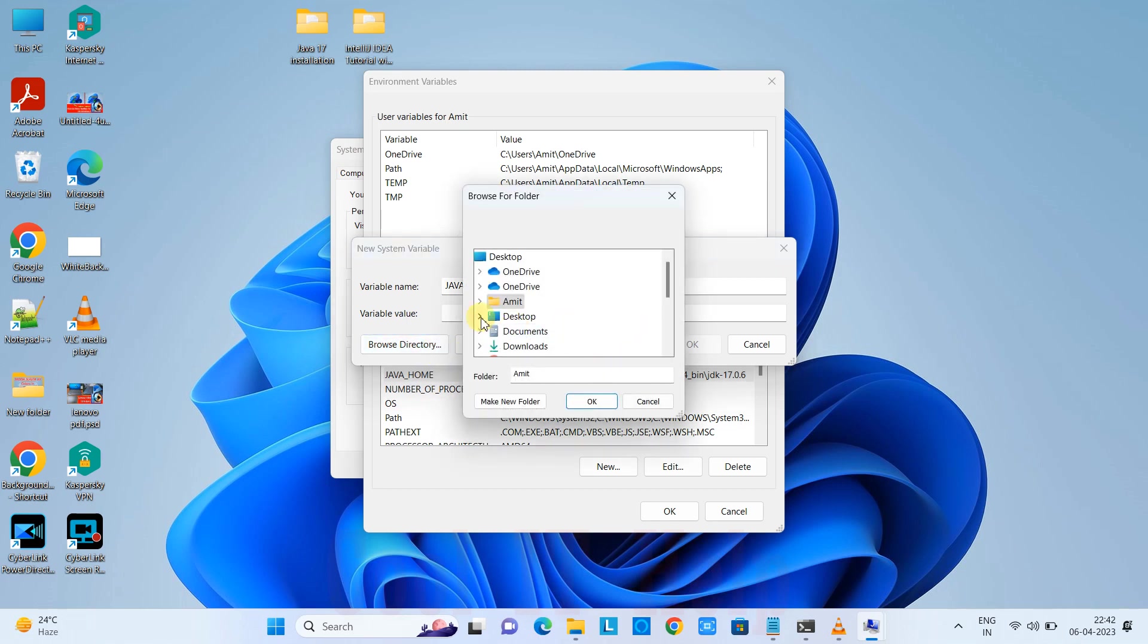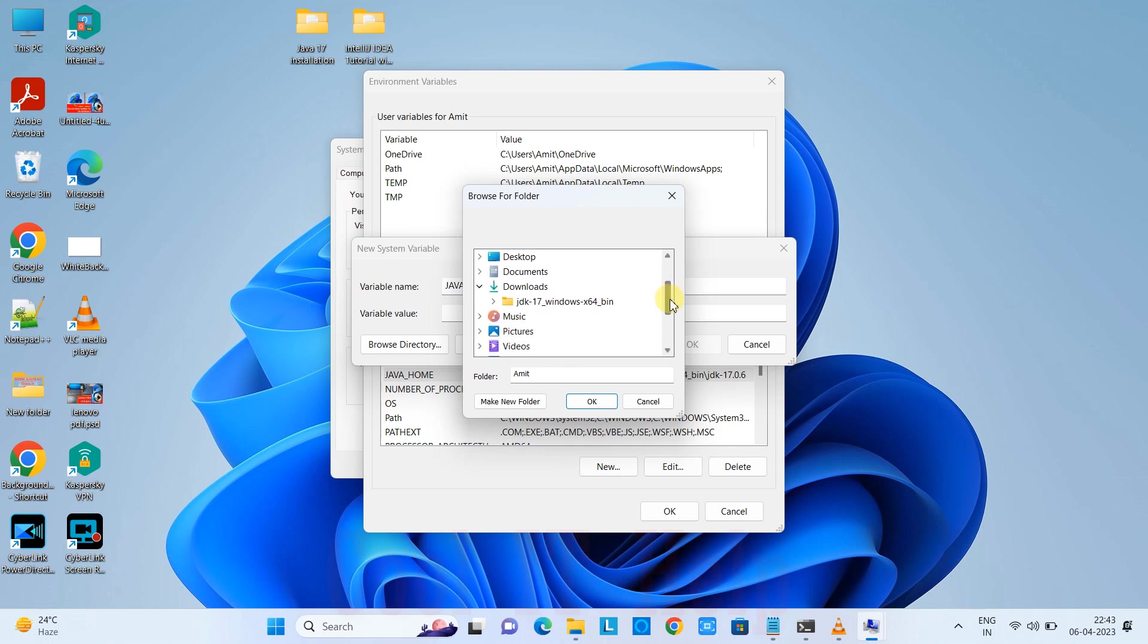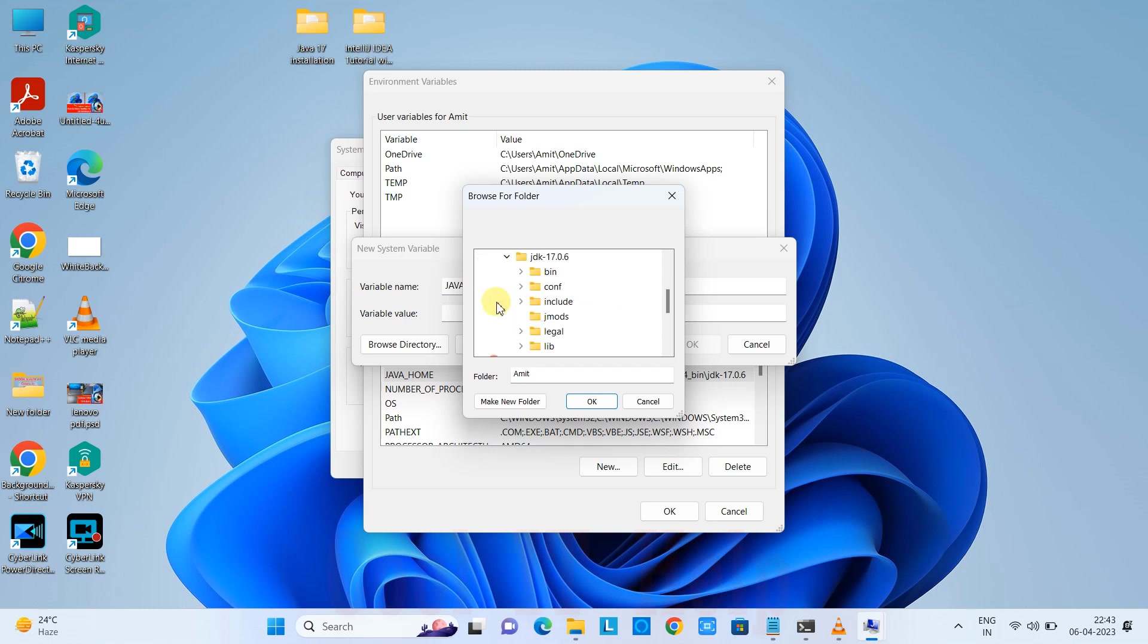Look for the JDK installed location with the Browse Directory button. You'll have this browse window and look for the Java installed location.